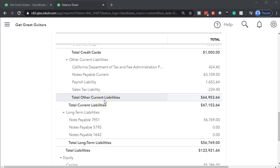We're going to use the registers for it. I need to create the account first because I can't use the register on an income statement account — there is no register for temporary accounts. I need to use the balance sheet account, which will be interest payable. I haven't made it yet, so I'll make that interest payable account and then use the register.